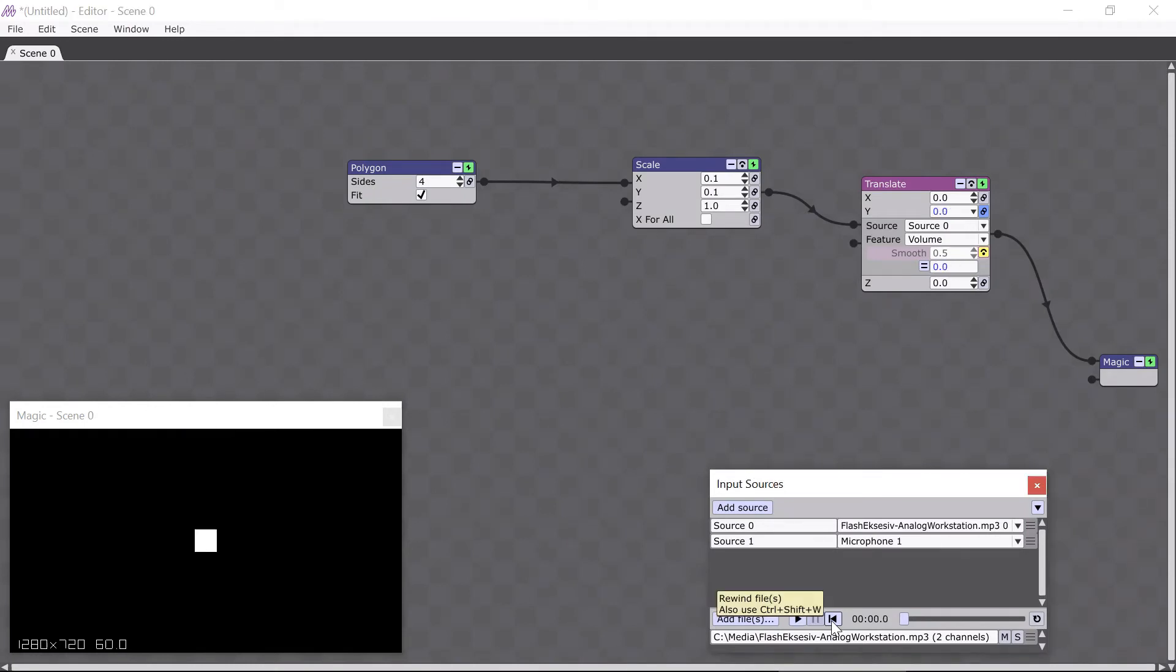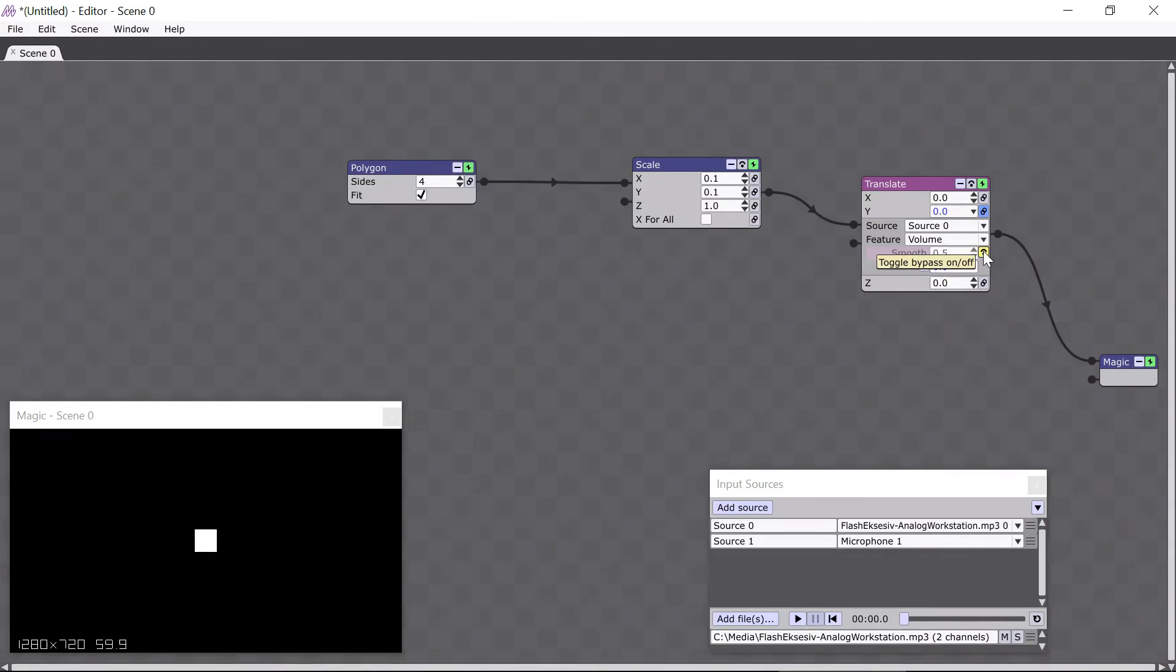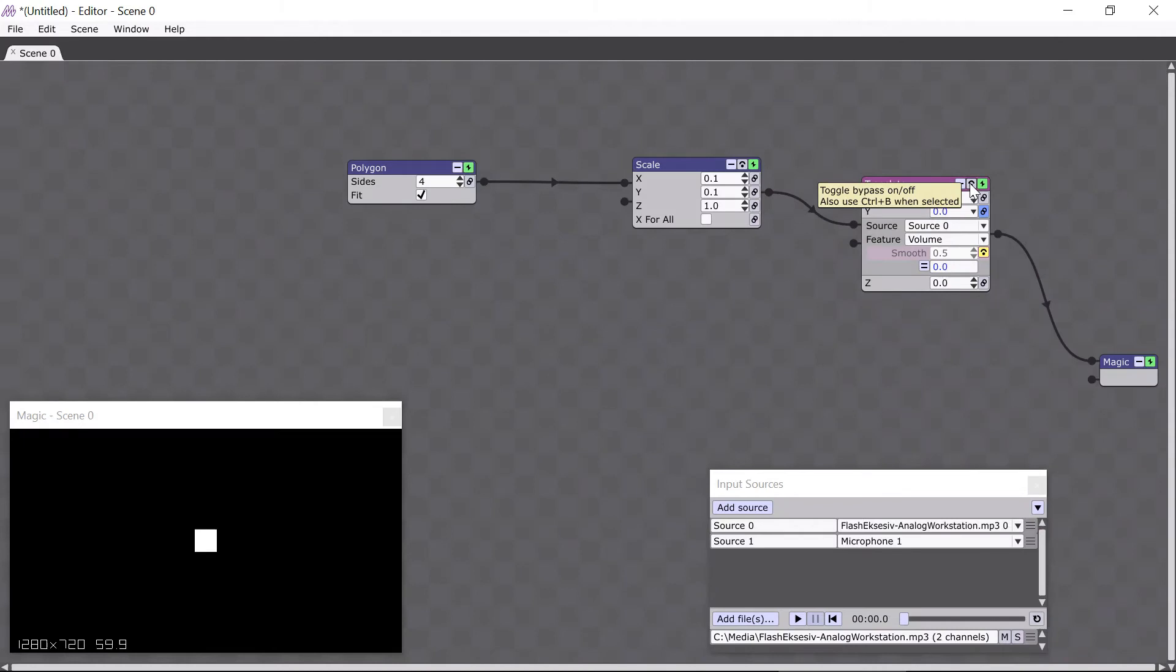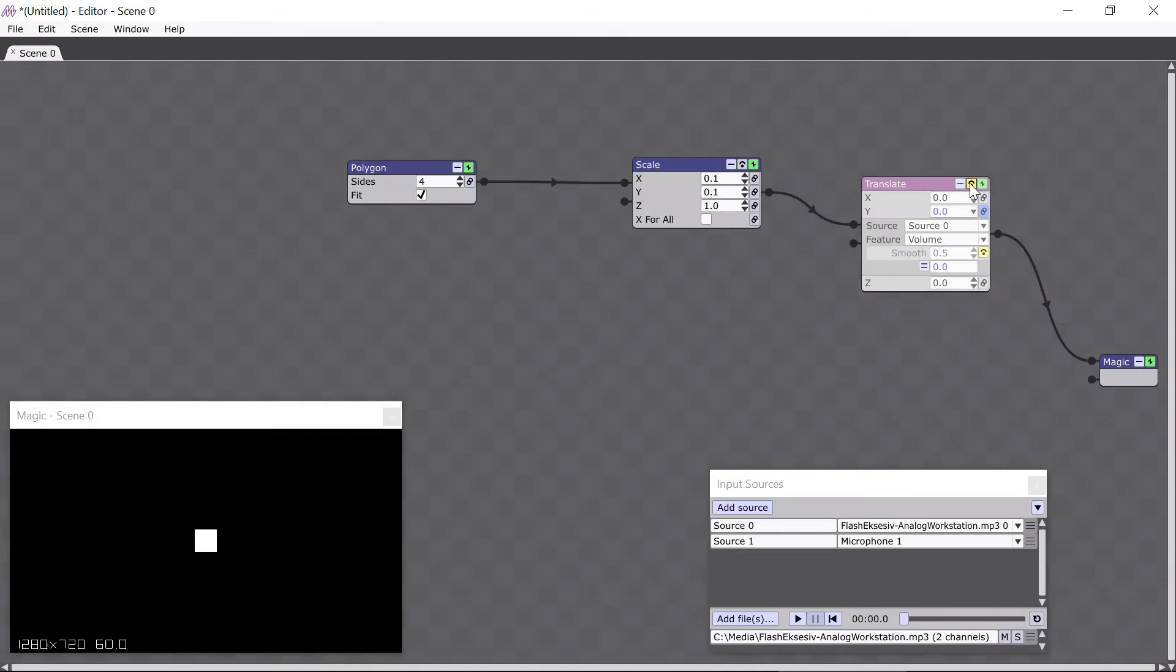Okay, so what I've just clicked on is the modifiers bypass button, here, and it turns the modifier on and off, like this. Just like the module bypass button, here, turns the module on and off, like this. The modifier bypass button is a very useful function for seeing exactly how your modifier is changing the parameter value.